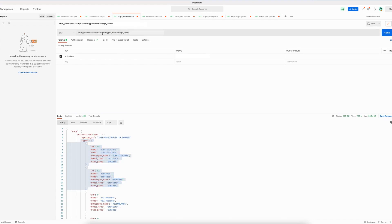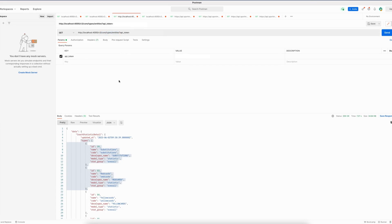Please note that I am running a subset of our data locally, so the list that you get returned to you when you make a request to this endpoint might differ from what I am showing on the screen right now.